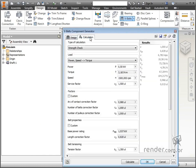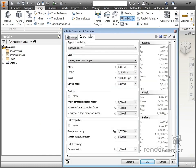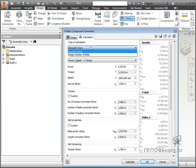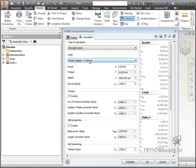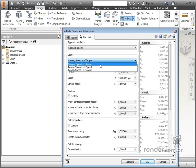In the calculation tab, we must enter the parameters of the operation of the system. First we must select the type of calculation, which can be check voltage or project number of belts. We choose tension check. In load, we choose the unknown we want to solve — we can get the result of system power, system speed, or torque.